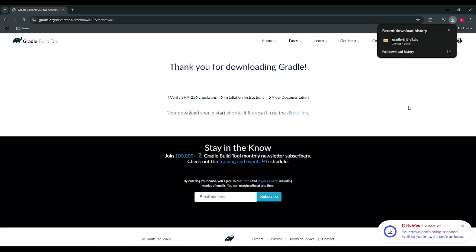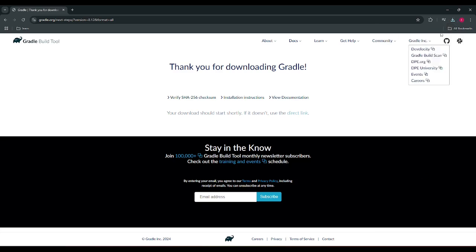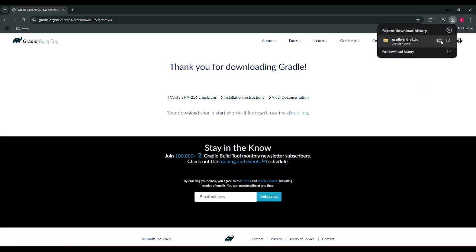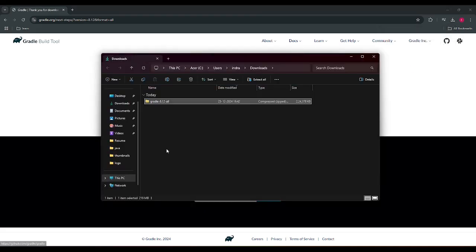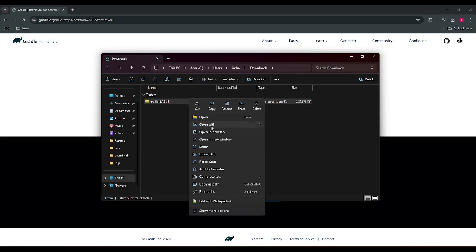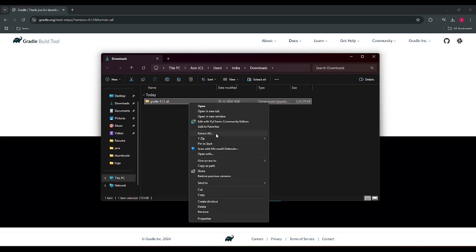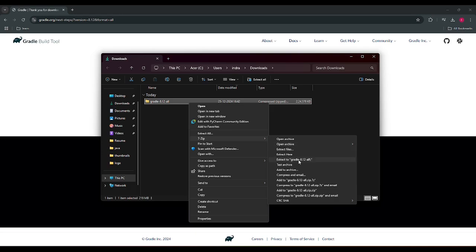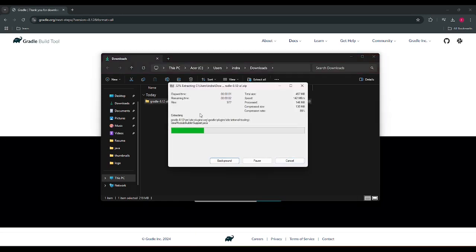So we just need to unzip it by any unzip tool utility and we are extracting it. So the Gradle is extracted, which we are now going inside the folder and we can see Gradle 8.12.